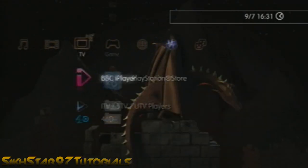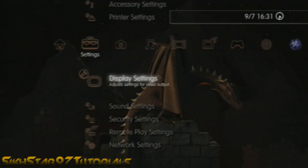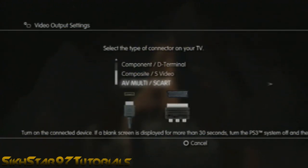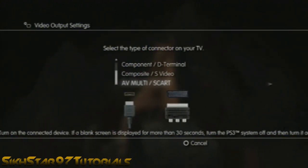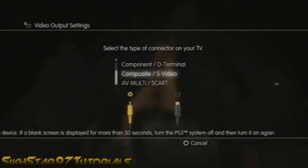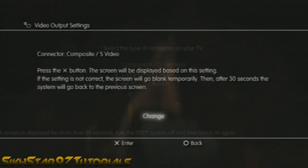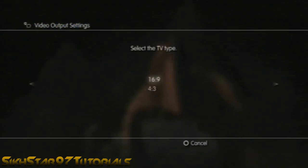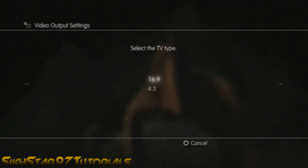First, go across to your settings, then go to display settings, and click video output settings. In my previous tutorial I clicked AV Multi, but instead click composite slash S-video. After doing that, click change. The display should go off then come back. Hit yes, then select 16:9 or 4:3 if you have a 4:3 aspect ratio TV.